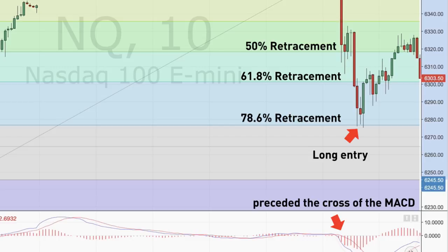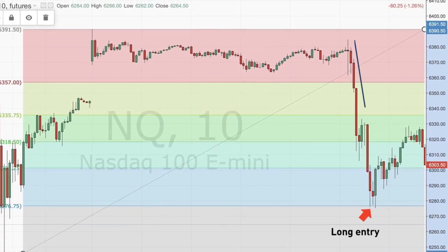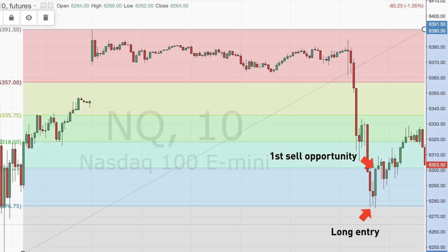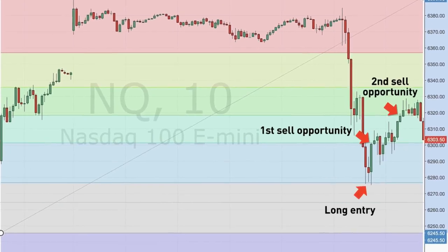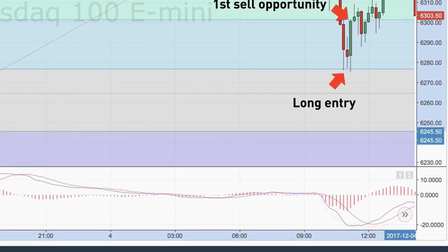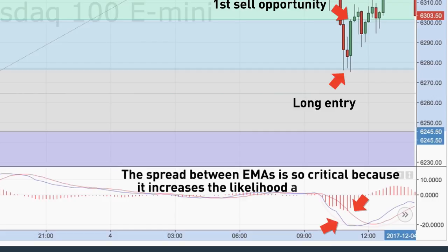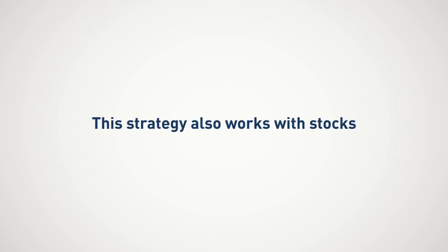Once in the position, do not get greedy. Remember, in this trade example the NASDAQ 100 E-Mini had a deep retracement. The first exit opportunity is the prior Fibonacci level support, which will now act as resistance. I sell my position out in thirds to pay myself as the market goes in my favor. This way, if the futures contract does not hit the projected targets, you still walk away with profit. The key to this strategy is that if you see the EMAs of the MACD tightly coiled at the 78.6 percent retracement, the stock will have more selling to do and you should avoid taking a long position. This is where the spread between the EMAs is so critical because it increases the likelihood a turn is coming. While this trading example covered futures, this strategy also works with stocks.